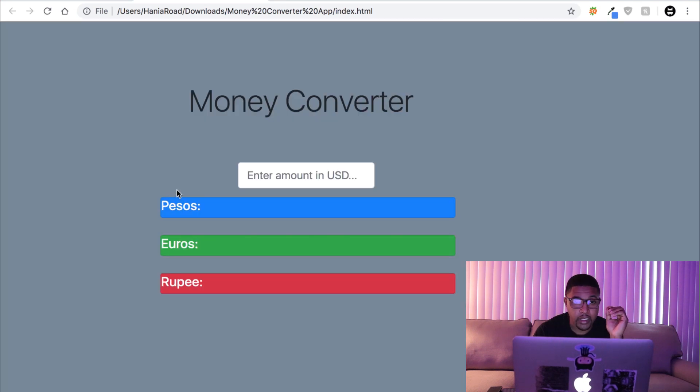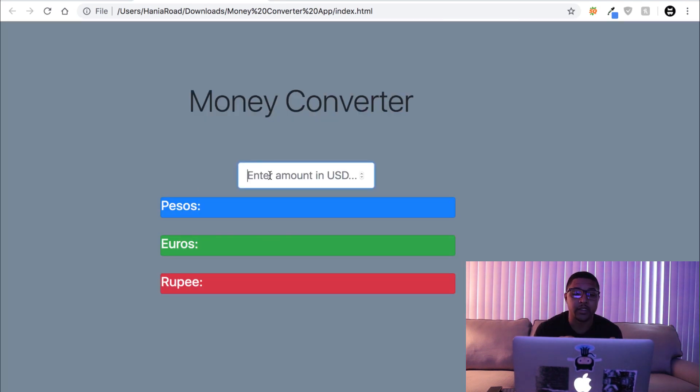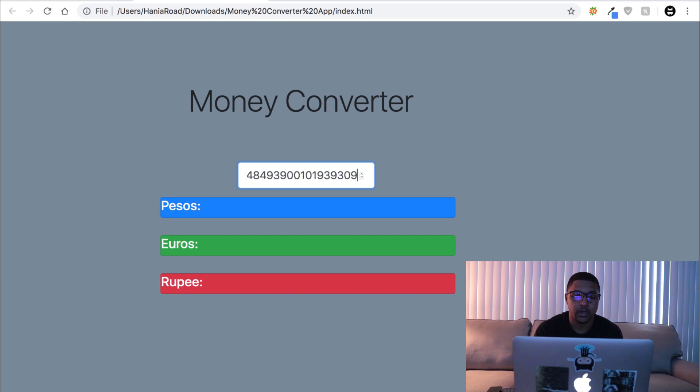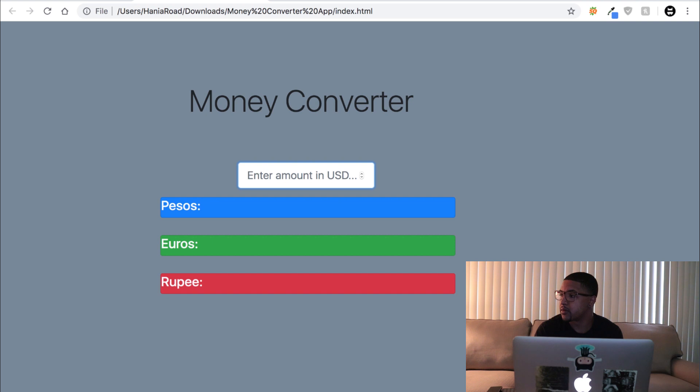In theory if we've been doing this correctly, we should be able to type any number into this input field and it should show up in only pesos and give us some back. Let's see what we're doing wrong.